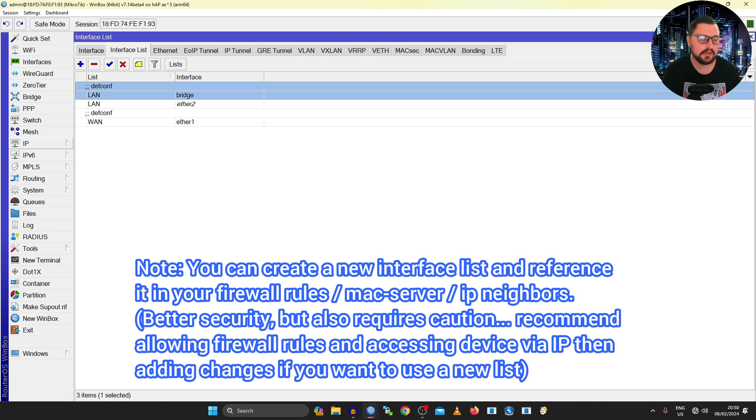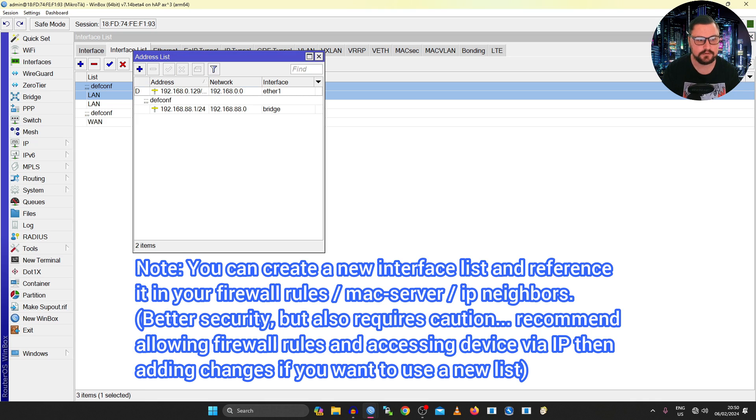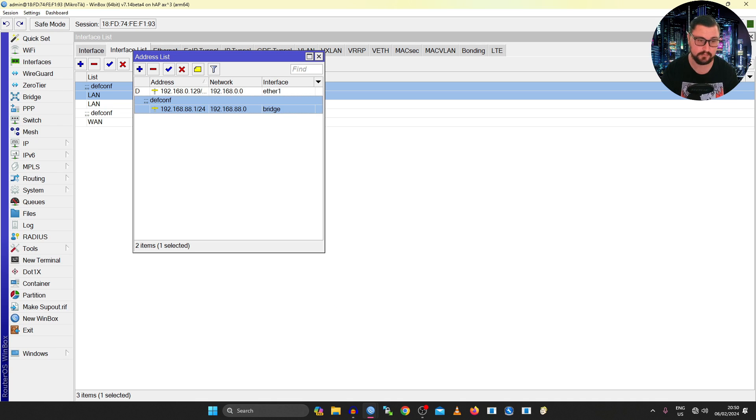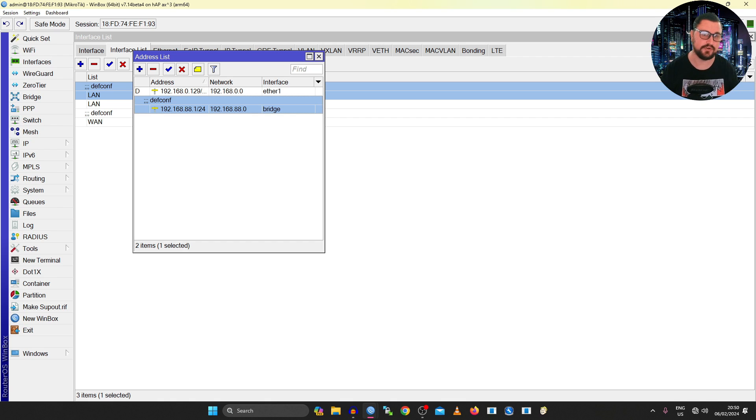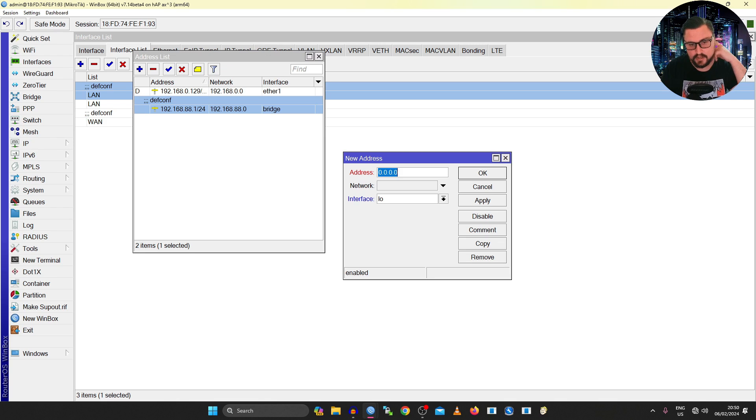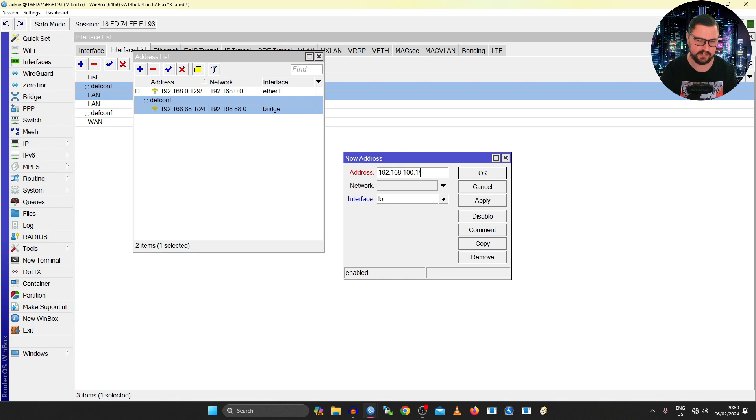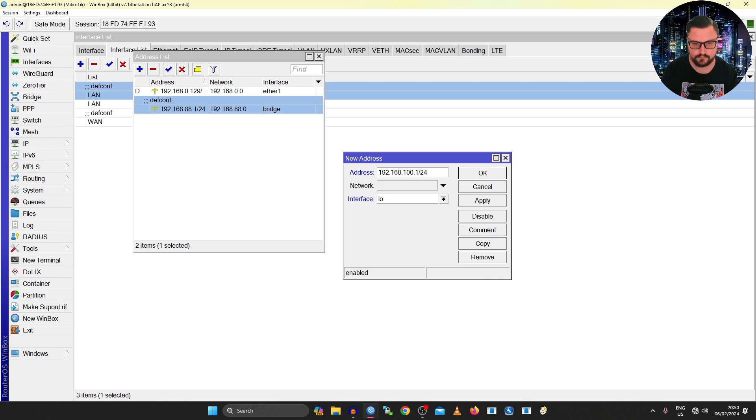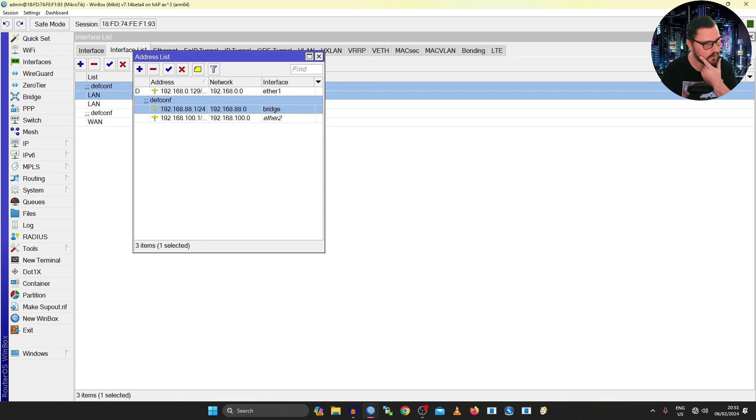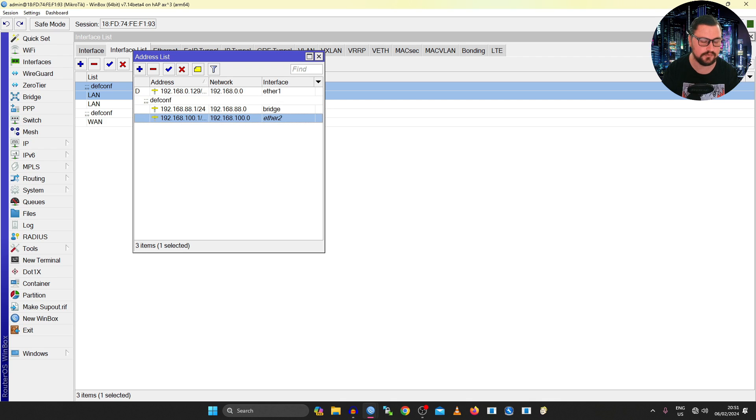Now another thing that I might recommend is adding an IP address for the management interface. It might be this 192.168.88.1/24 that MikroTik by default assigns to the bridge. You can reuse that and then use your own IP addresses in your network. Or you can define a new IP address that you want to use for management going forward for your devices. So maybe I'll use something like 192.168.100.1/24. And then I can set Ether2 to that IP address.